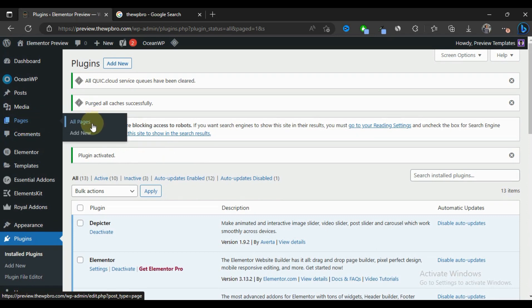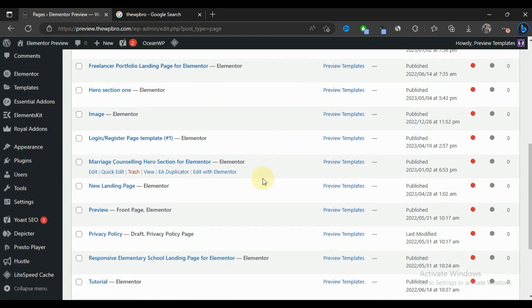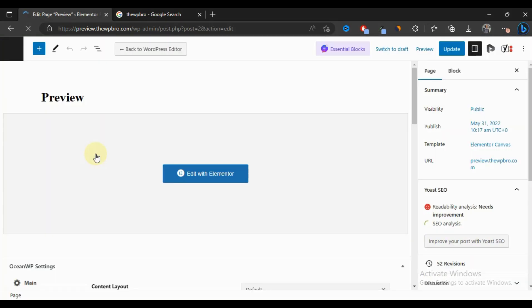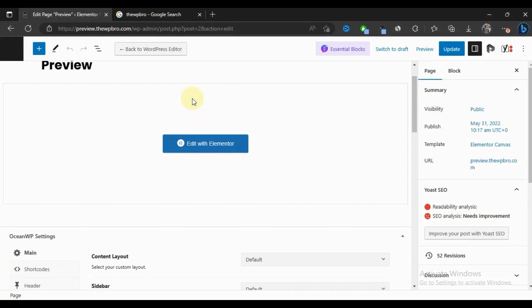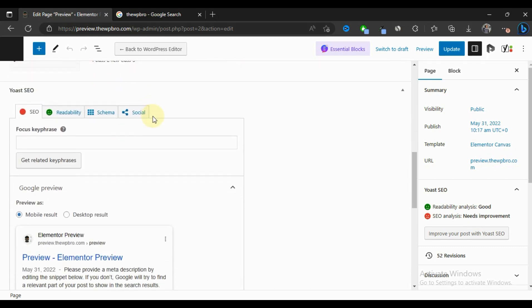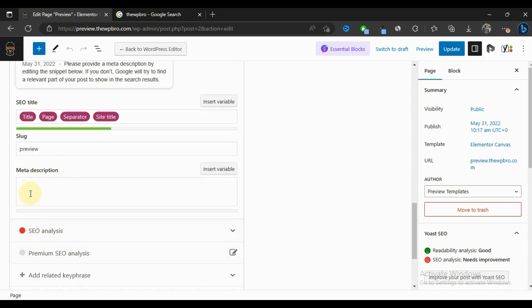Now we're going to go to Pages — or anywhere you want to add your meta description. You can add meta descriptions in pages, posts, categories, and tags. We're going to start with Pages, go to All Pages, pick a page, and edit it. With the page open, scroll down and you'll see a tab that says Yoast SEO, and there you'll see a box that says 'Meta Description'.